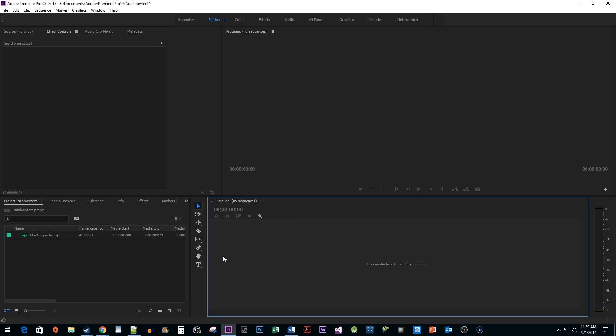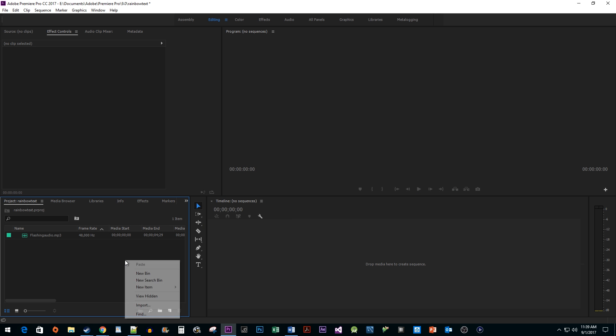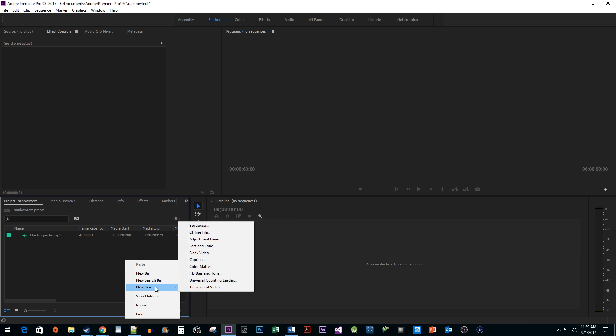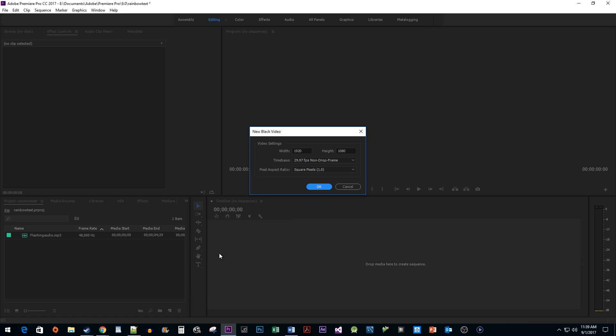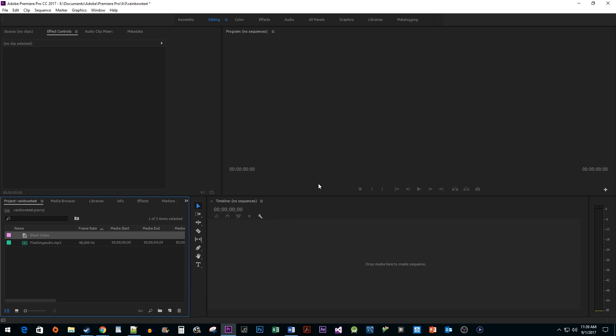The first thing I'm going to do is right click in my project panel and go to new item black video. Keep in mind that you can do this effect over regular video too.